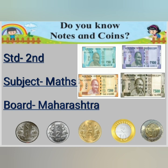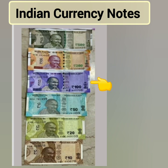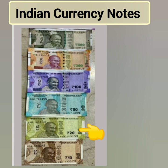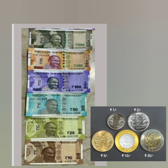We will also look at how we can make different types of change with different denominations. So let's start. In currency notes in India, we have a 500 rupees note, 200 rupees note, 100 rupees note, 50 rupees note, 20 rupees note, and 10 rupees note.